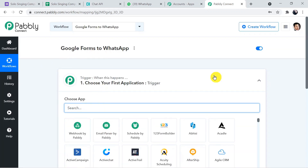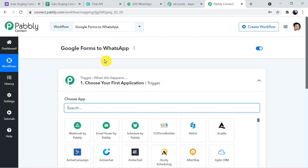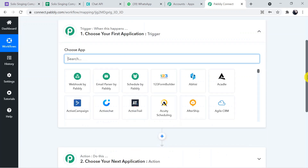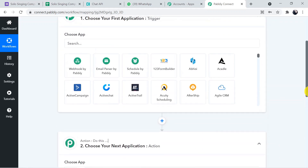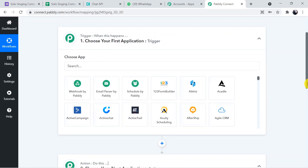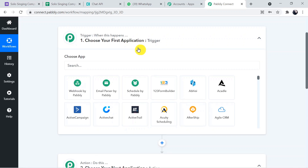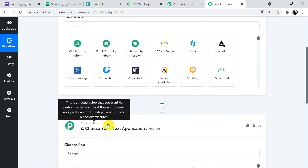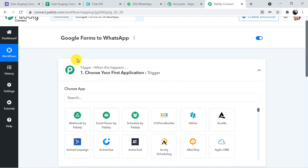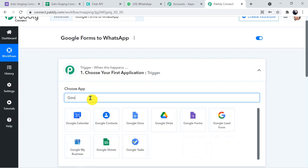When you click Create, two windows appear. I'll also add the link to this workflow in the description box so you can directly clone and access it in your account. These two windows are the Trigger window and the Action window. In Pably Connect automation works on triggers and actions — the trigger says 'when this happens' and the action says 'do this'. In our case, the trigger is a new form submission and the action is sending a message to WhatsApp.